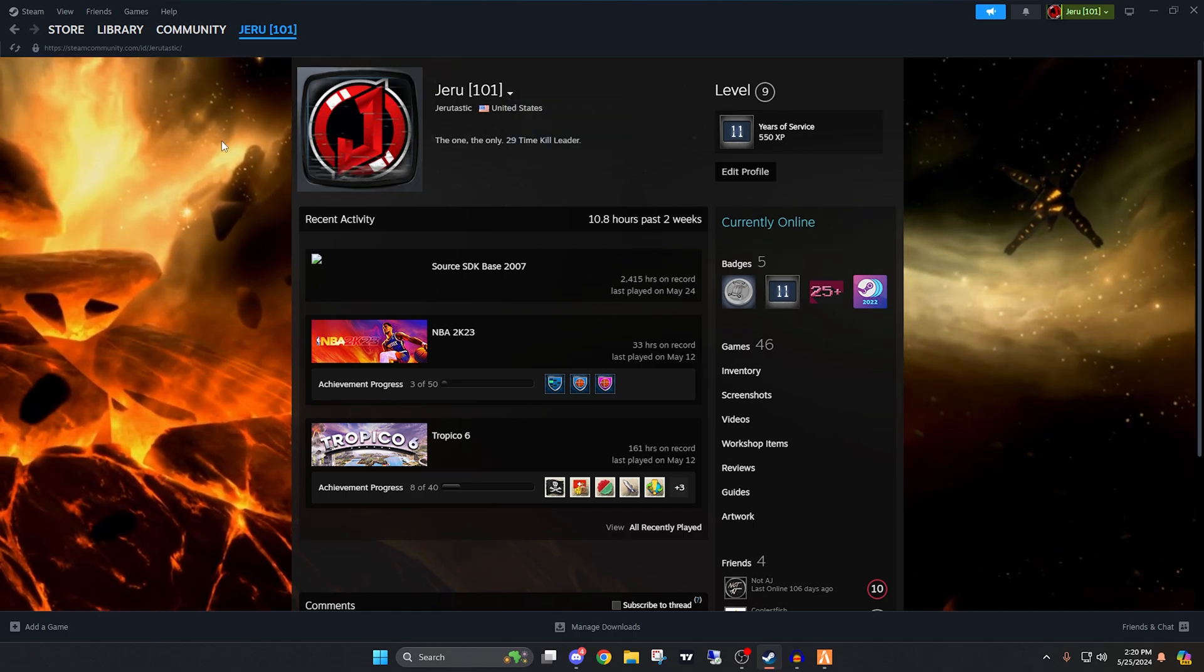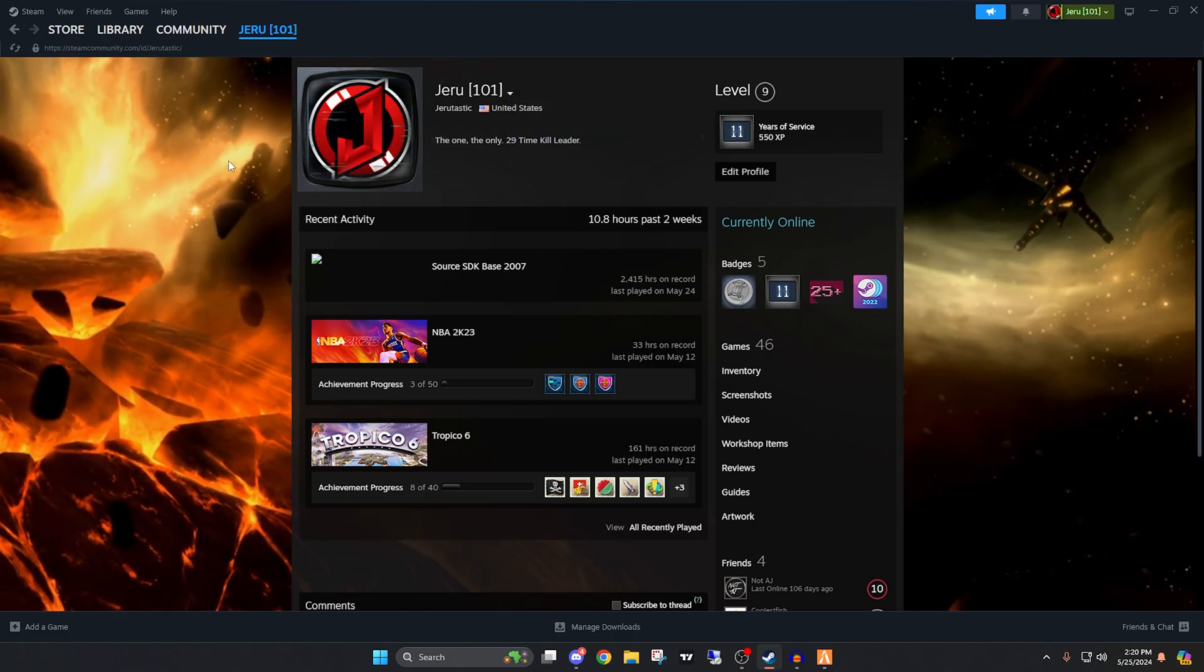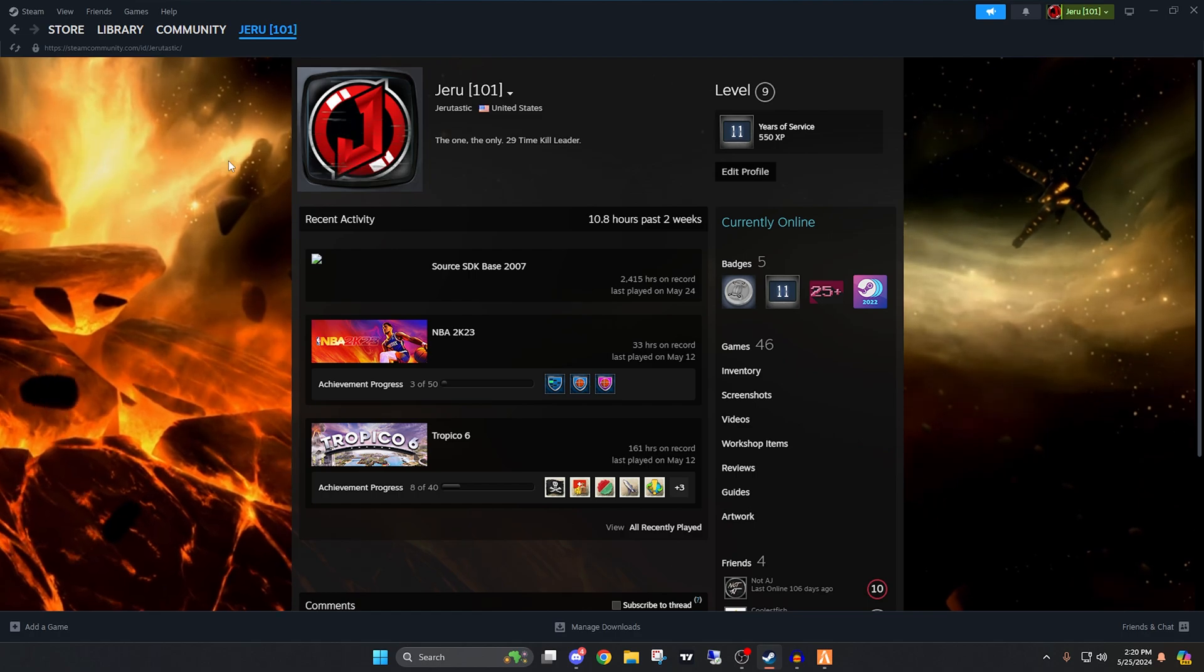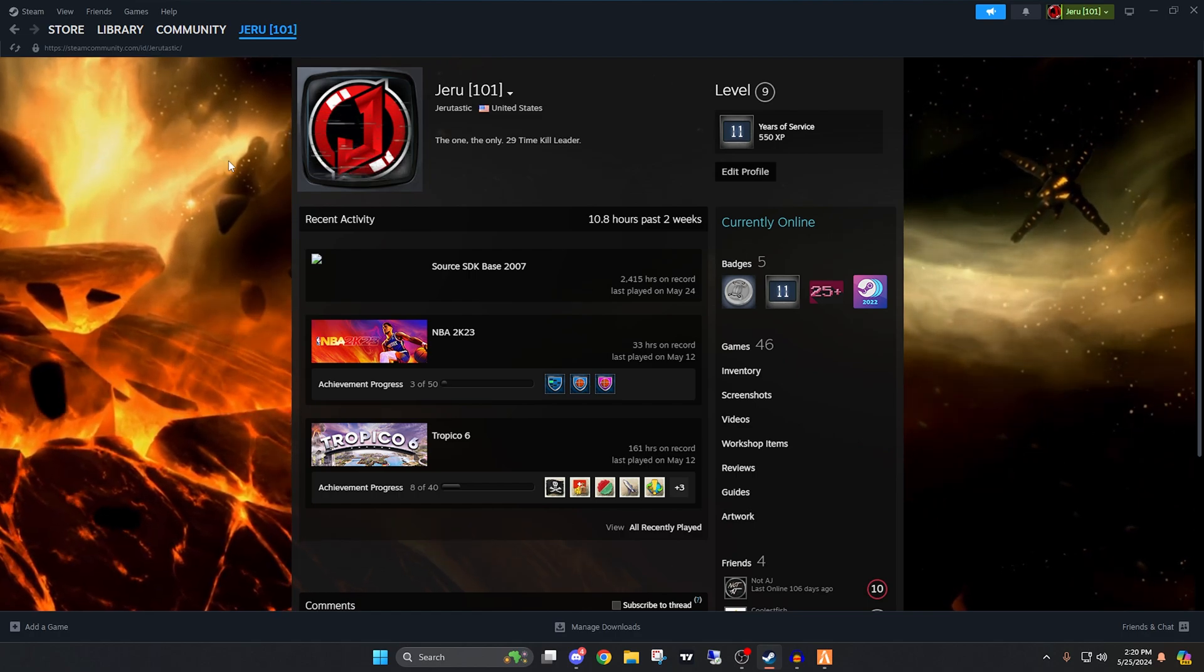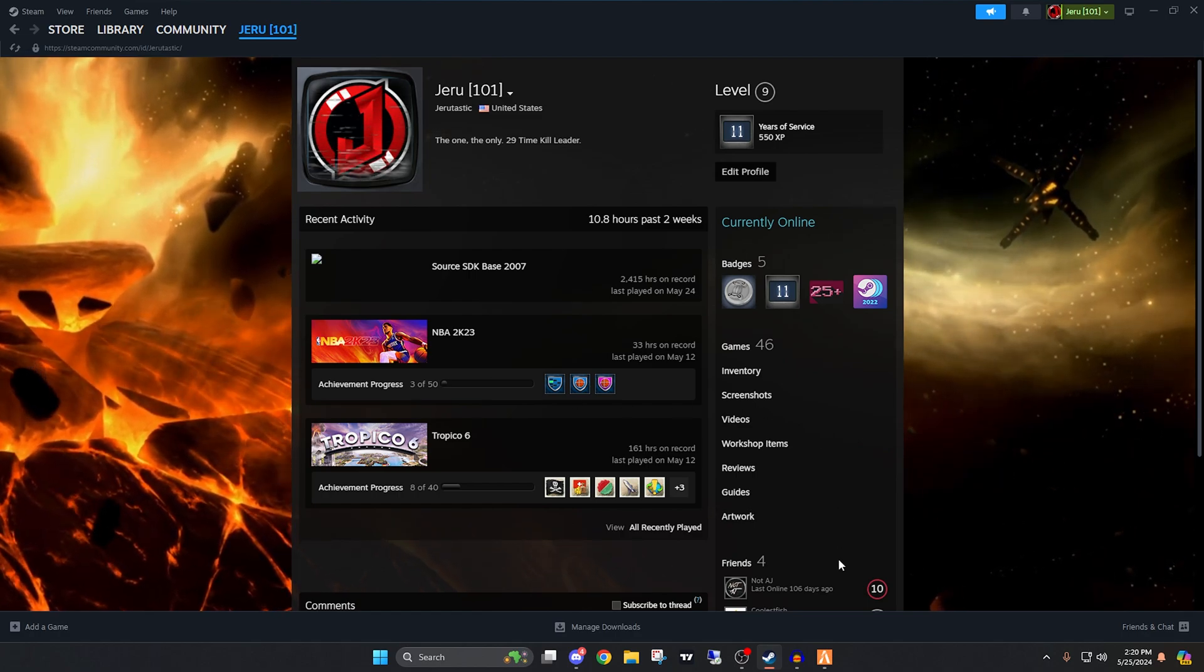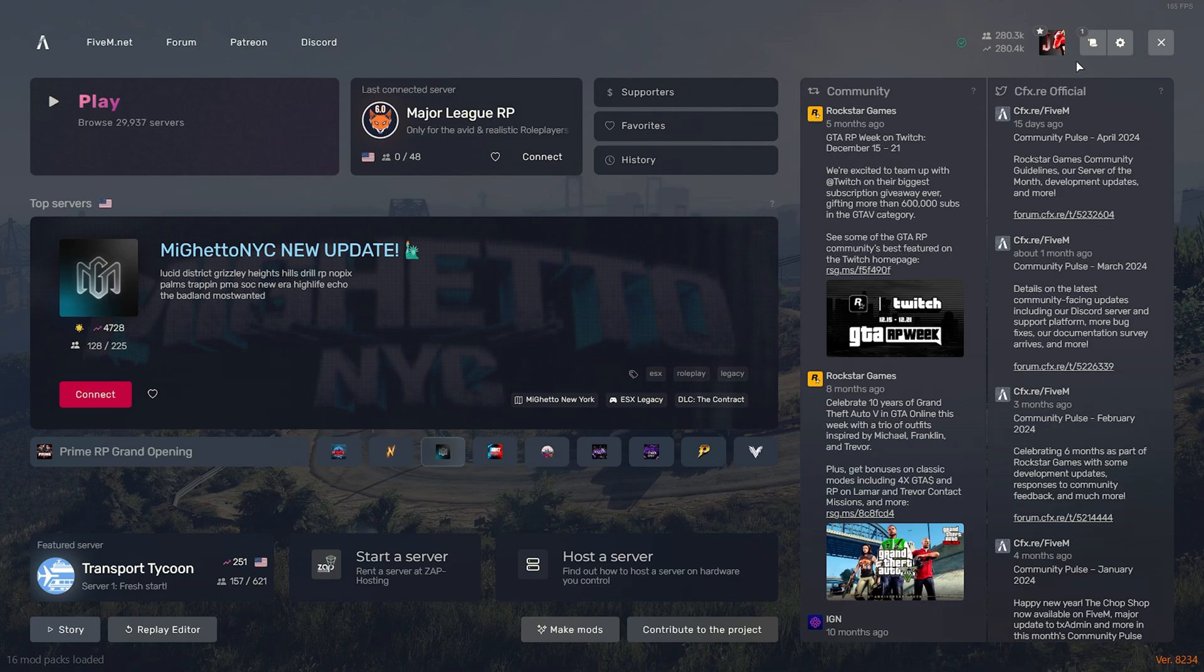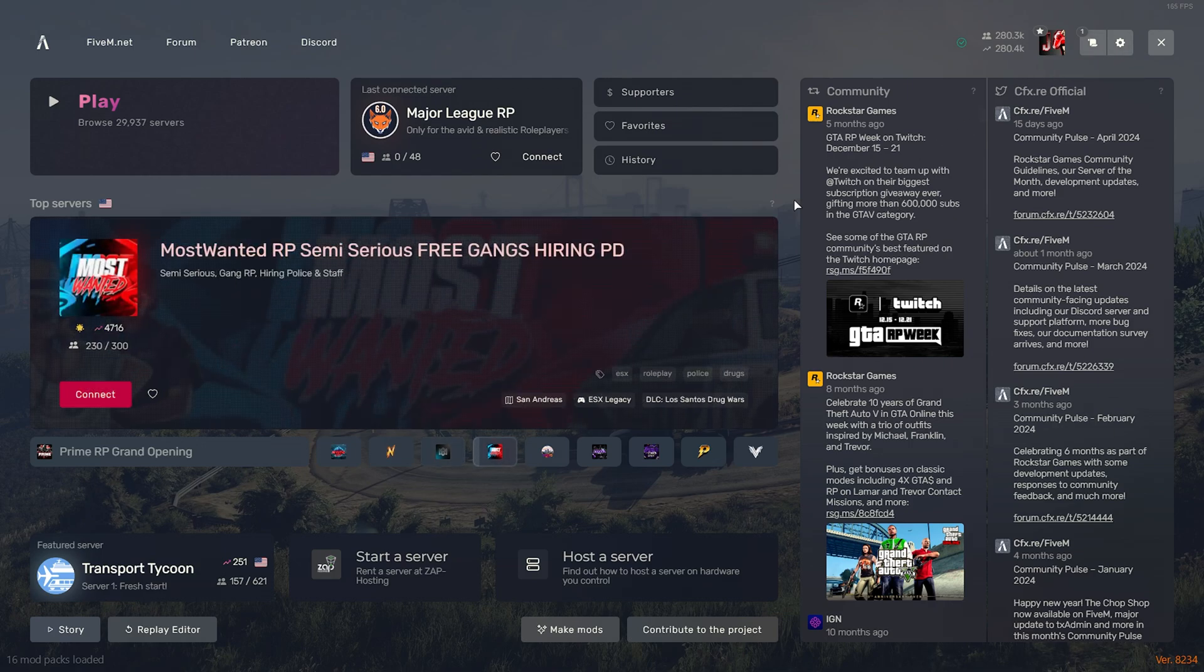So instead of having to change it in Steam, then going back to your Steam game name because you don't want a random name when you're playing different games, you can just change your 5M name within 5M and it'll show like that on the server.